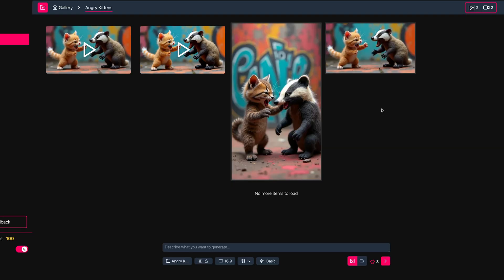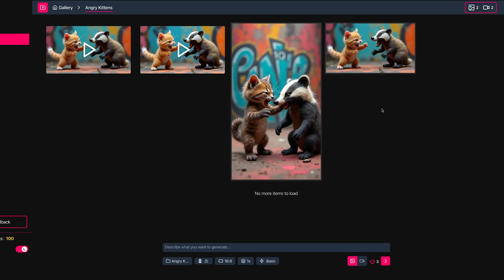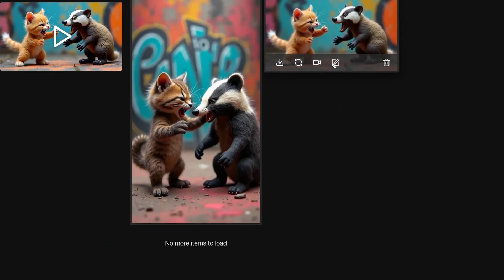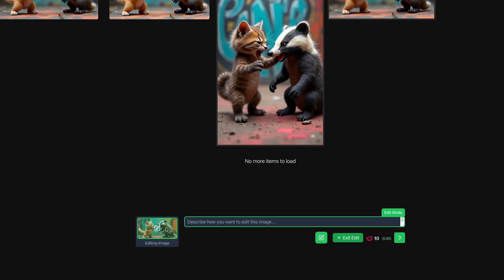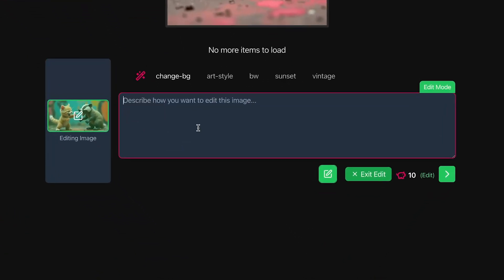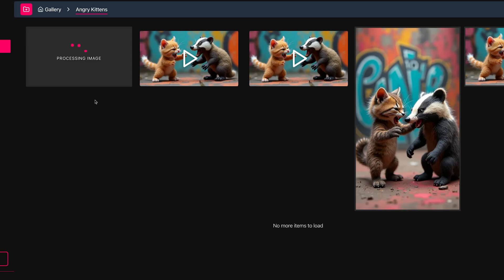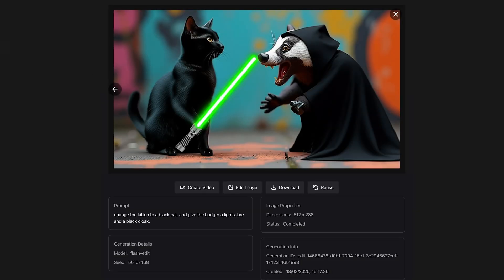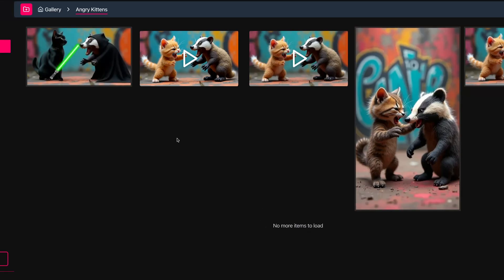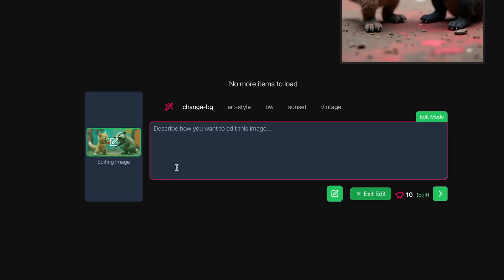There's another feature I added: you can now edit your images using a simple text prompt. Roll over an image and press the Edit button. You'll see the reference image and can write a description of what you want to change. I've written 'change the kitten to a black cat and give the badger a lightsaber and a black cloak.' Press Generate — this uses 10 credits and takes around 20 seconds. The edit gave the lightsaber to the cat rather than the badger, but we do have a black cat and the badger has the cloak. You can re-run the edit to get a better result.